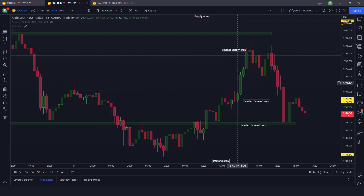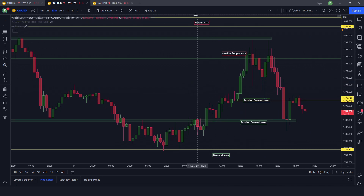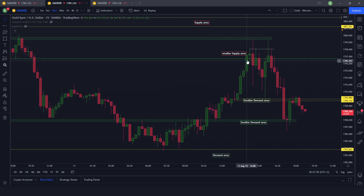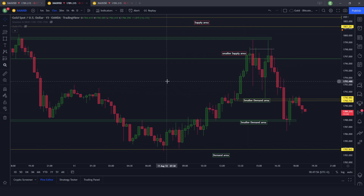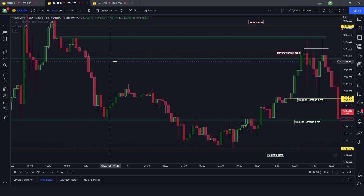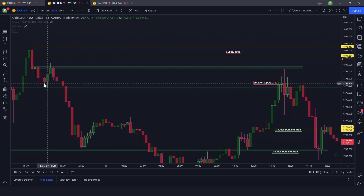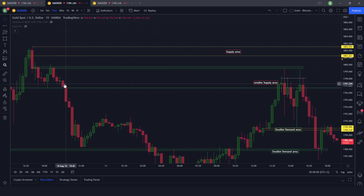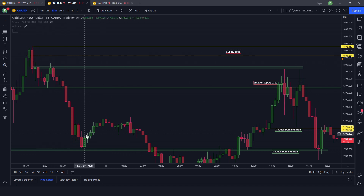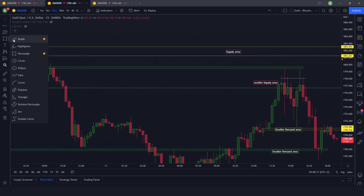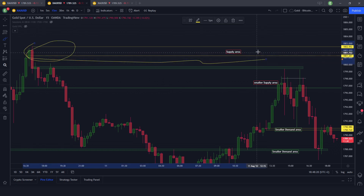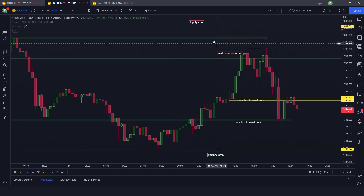Price was already charted up supply and demand areas because at the start of the New York session we were about 1795. We had a small supply area because it wasn't really something relevant, and we had a larger supply area due to the previous lower high in the downtrend — the big supply area charted up at about the 1800 price point.